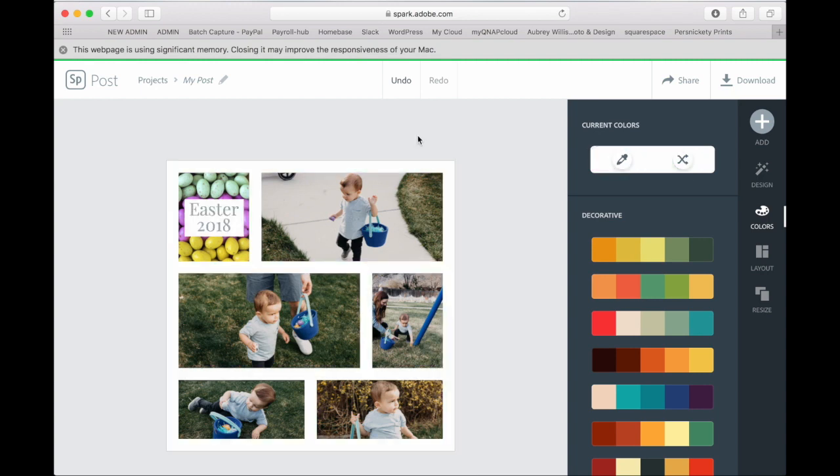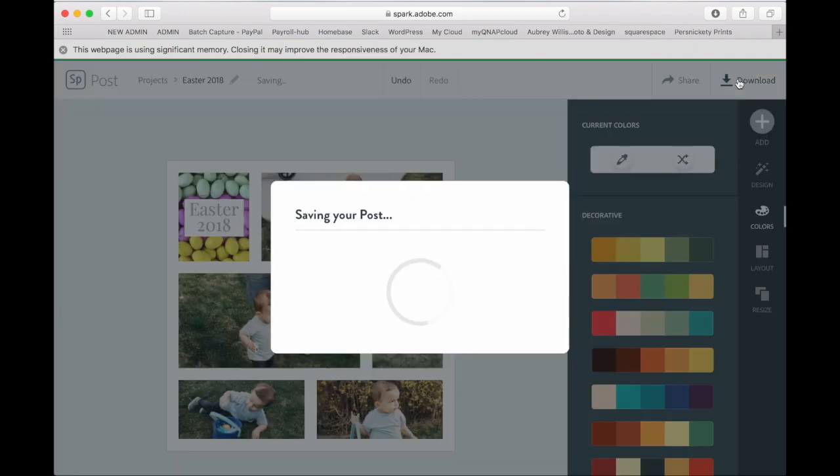So once you have your layout how you want it, then you can go up here and you can click in that box and label it. And then you can download it. It's automatically going to save to your downloads.